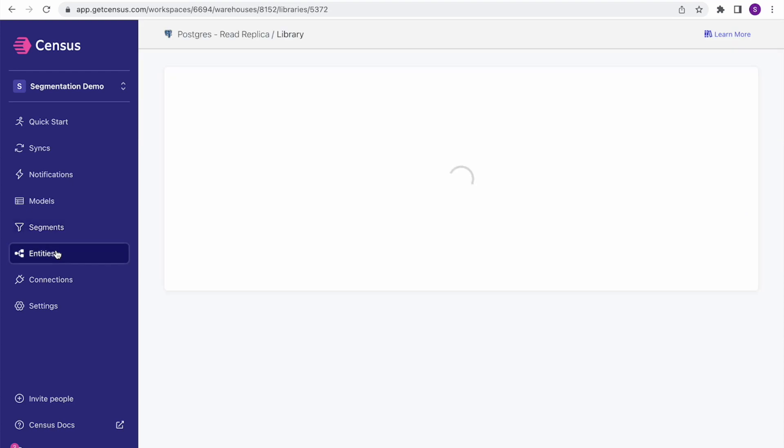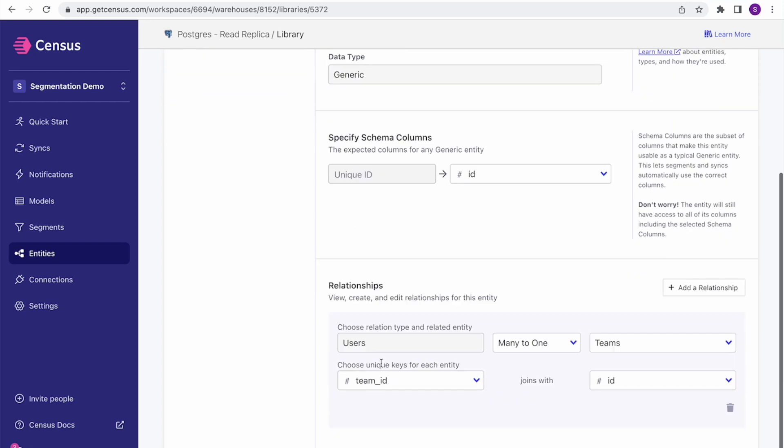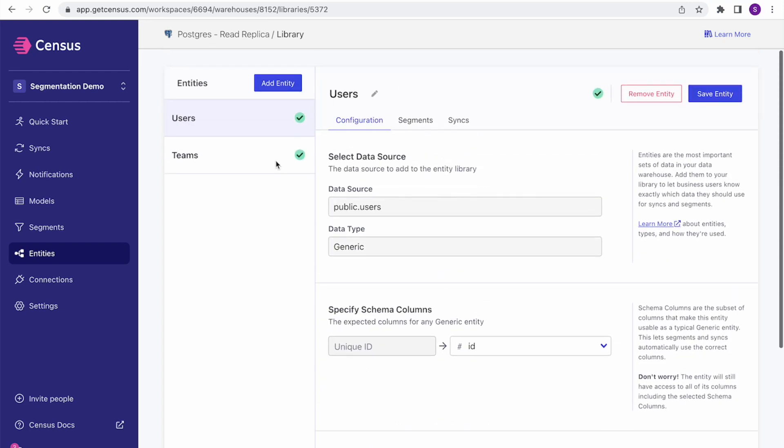So here I have a few of my entities already set up, some users and teams, and you can see they're actually already related. Think of entities as just shining the spotlight on the data sets or models already in your warehouse as the primary ones that most of the business teams should actually use. All we're doing here today is providing the operating manual for that data. Once the entities are defined, Census will help the rest of your company do more work with them, including segmentation.